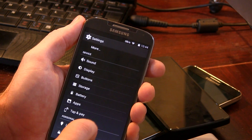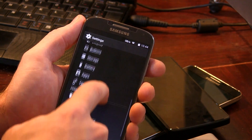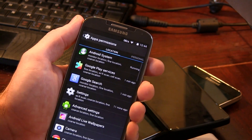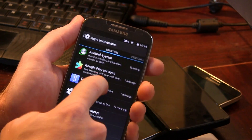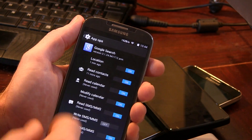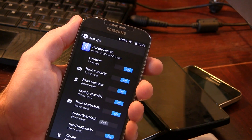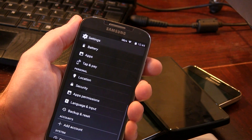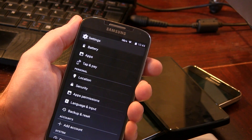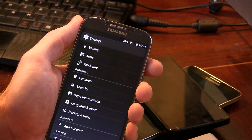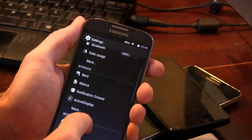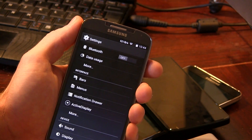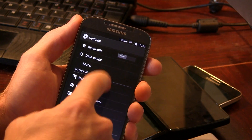Moving on, we also have app permissions, which is basically App Ops. You can select any application and start modifying its permissions based on your preferences. Now let's get to the meat of the ROM.